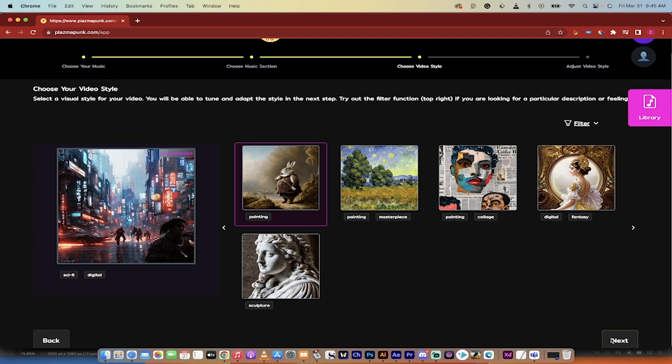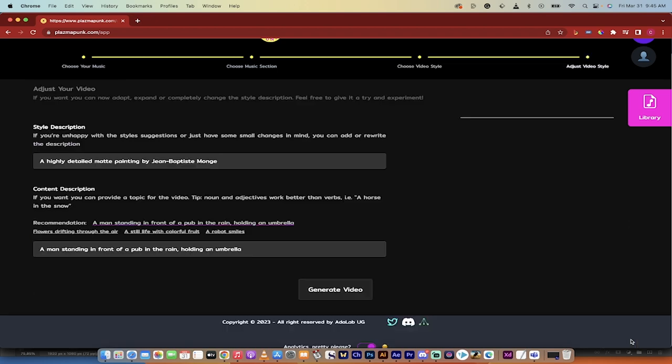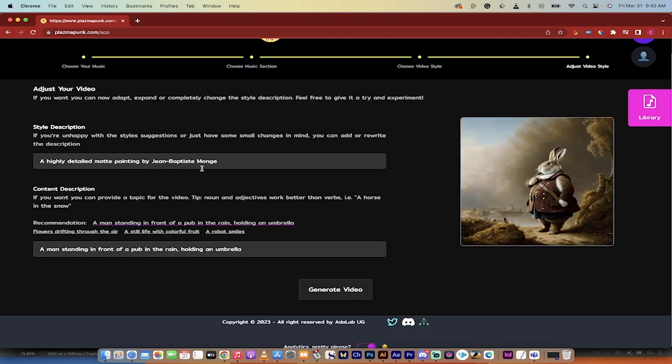Either way, I'm going to go ahead and click on this and I'll just select this one. Again, you can select whatever works for you. Click on next, and then here's the last part. This, based on what I clicked on, it says a highly detailed matte painting by Jean-Baptiste Meng.